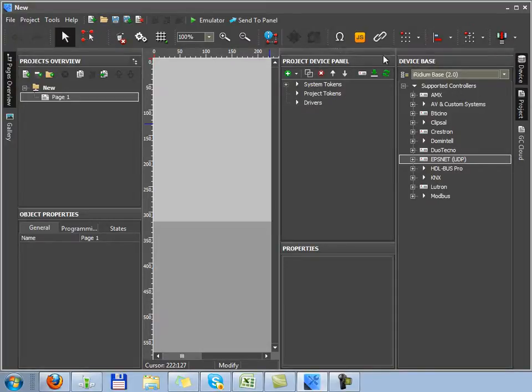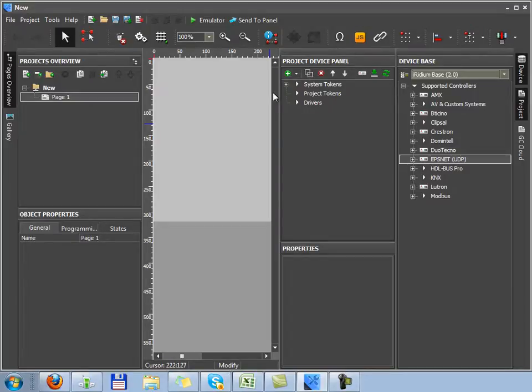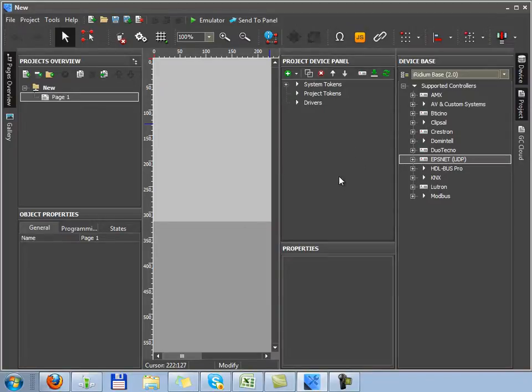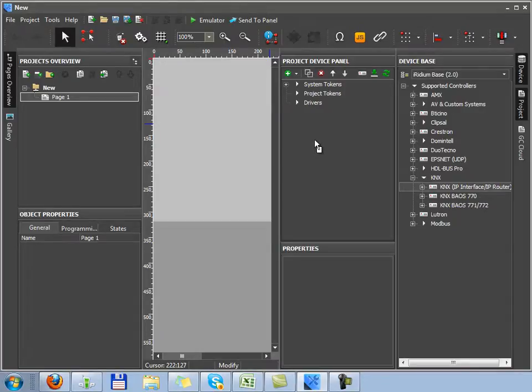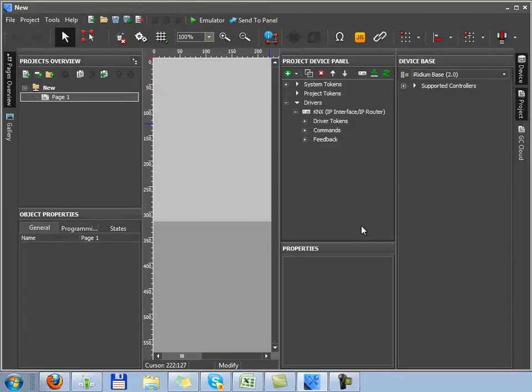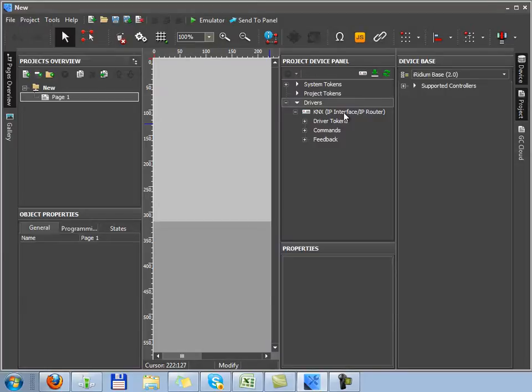Let's pass over to the project device panel. It's a base of devices which are used in our particular project. To make the project tree, which includes all drivers working in the project, you should drag necessary equipment and devices from the Iridium device base to the project tree. So all the devices will be shown in the drivers tab.